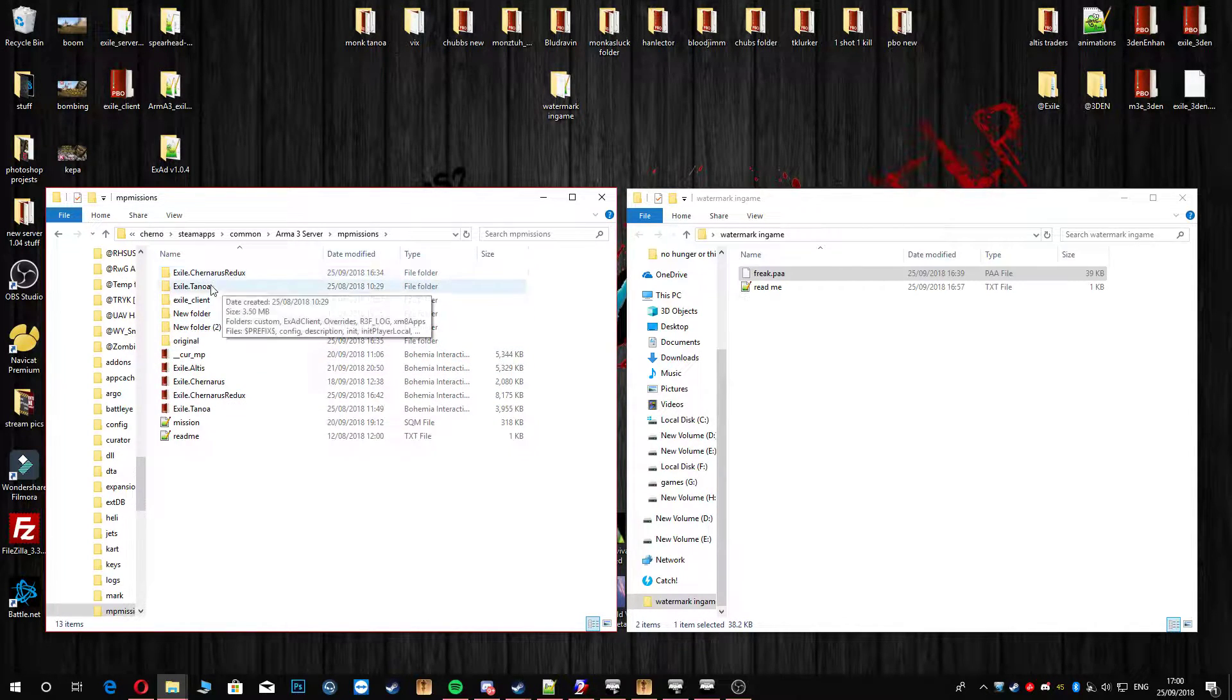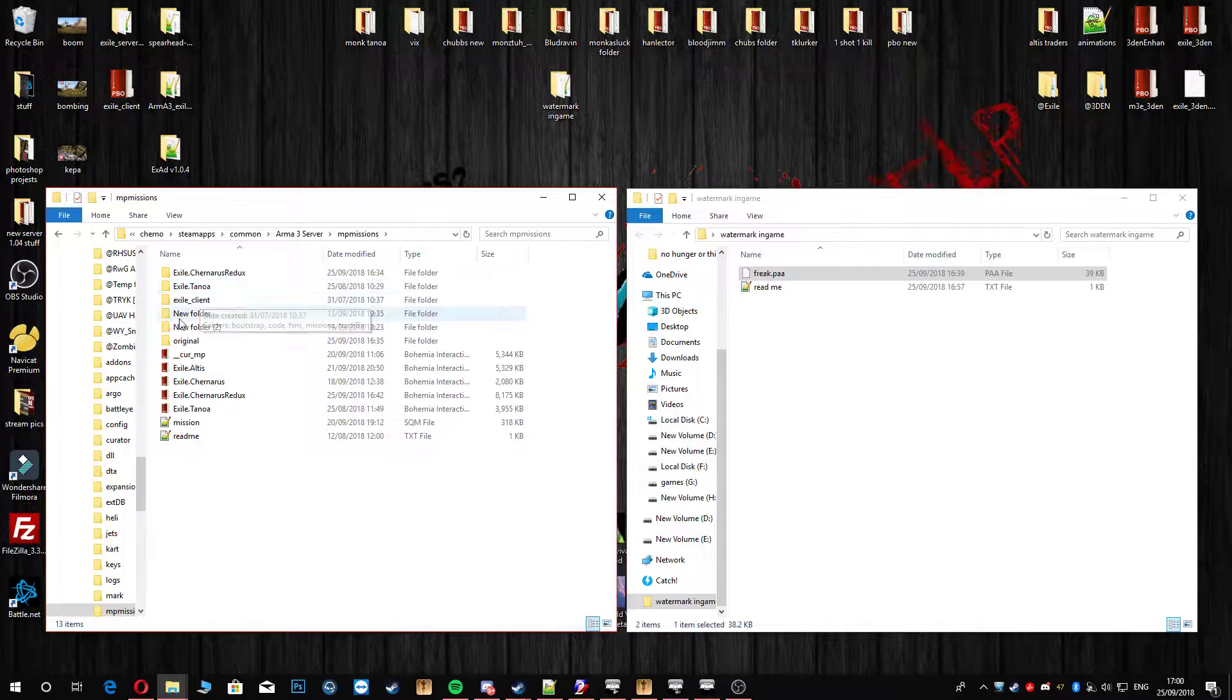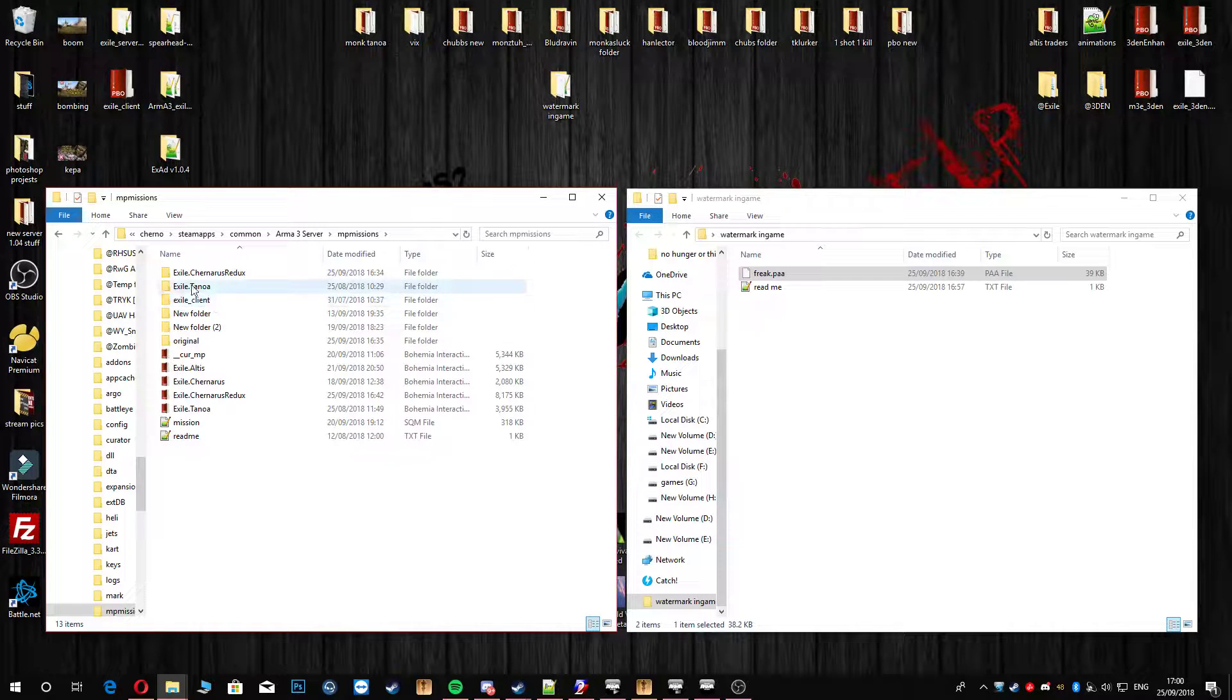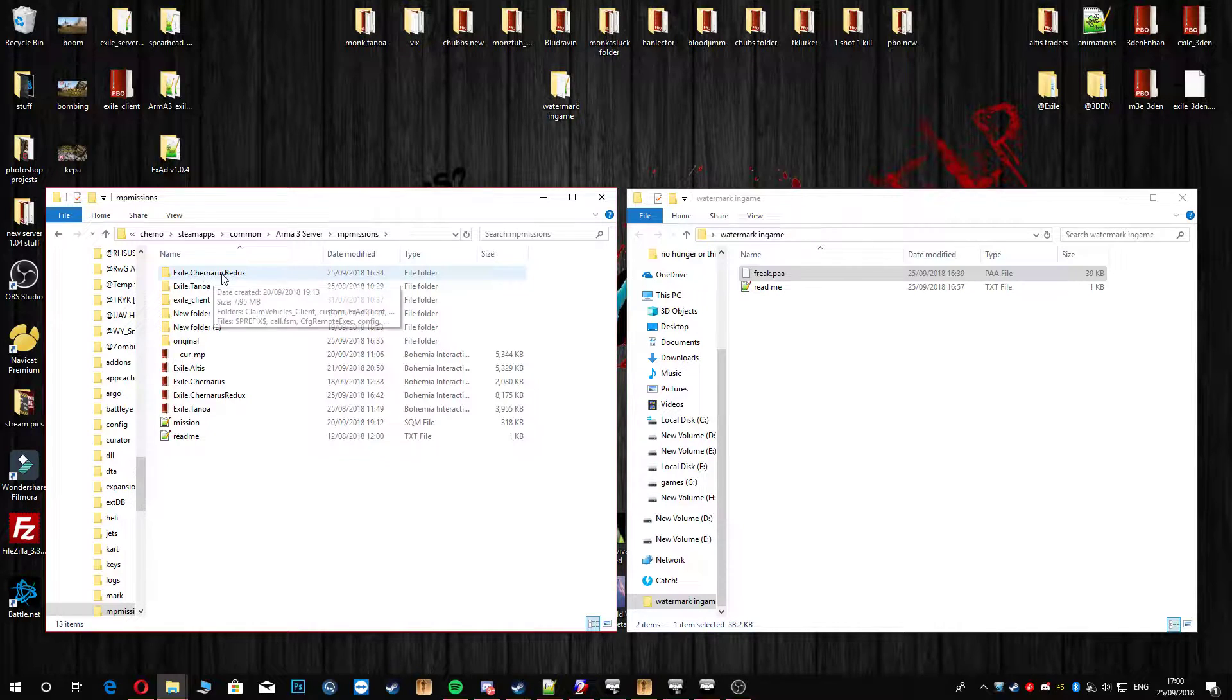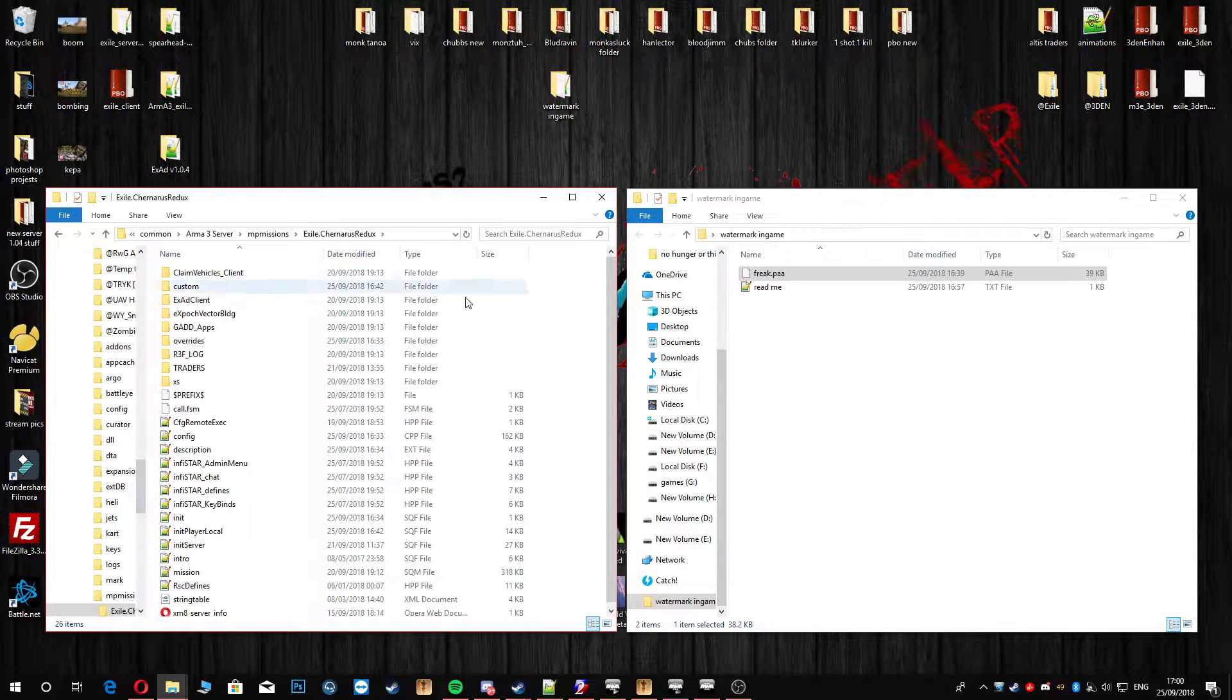Once you've unpacked it, I'm going to use Chernarus today. Doesn't matter whatever map you're on, doesn't matter if it's Altis or anything. It's all the same, it's just different maps. I'm going to use Chernarus Redux.